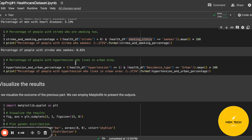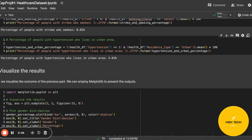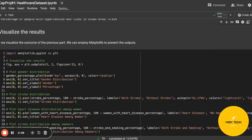As you can see, about five percent of people have hypertension and also live in urban areas. Now, to visualize all the results we can use matplotlib.